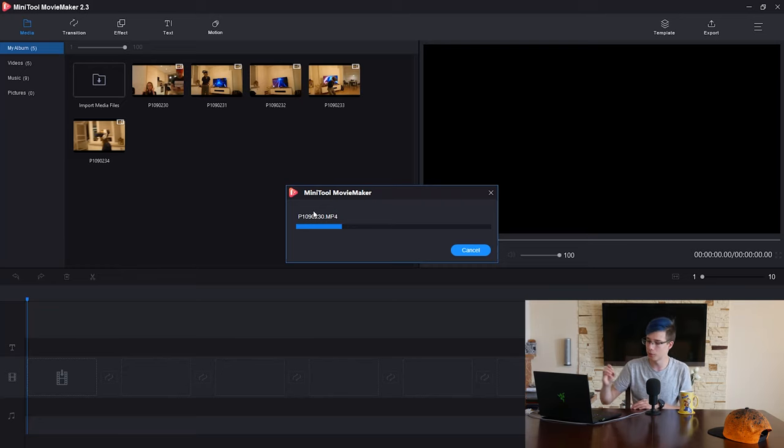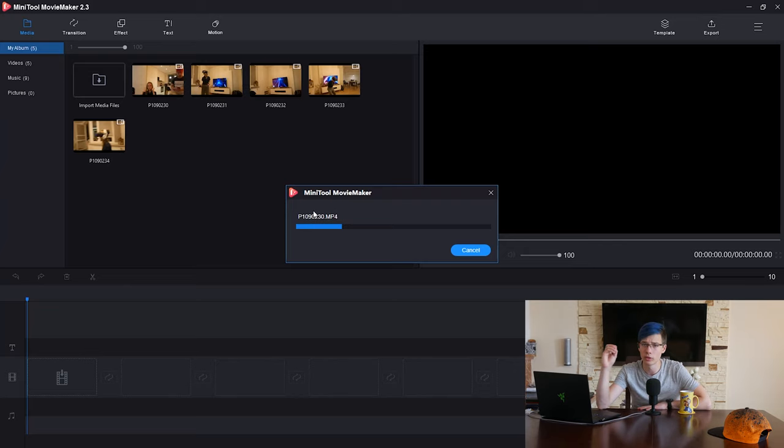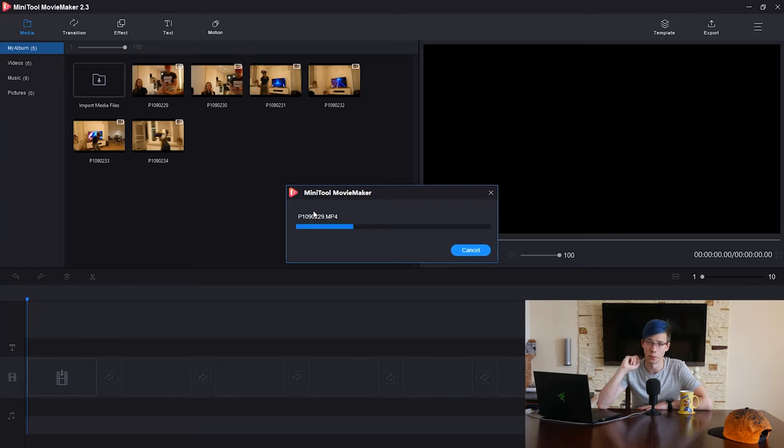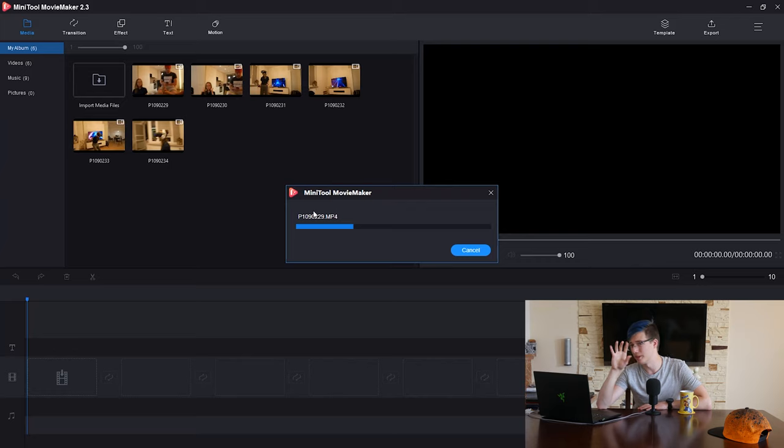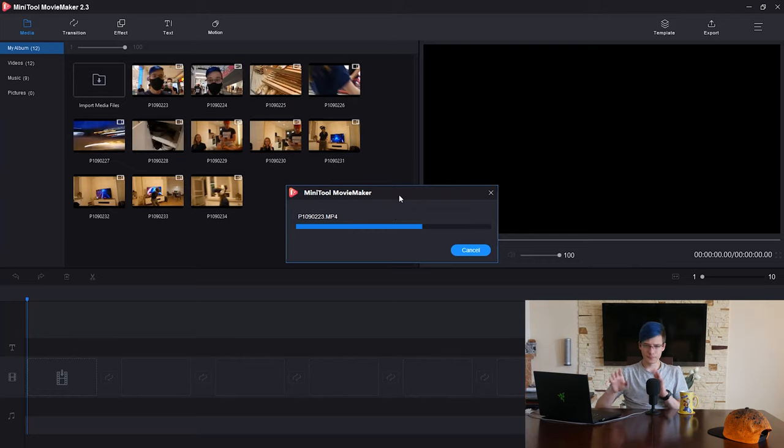Pretty good there. When I did try to export however, I wasn't able to export in 4K, so that's something there that I think needs to be added in the future.